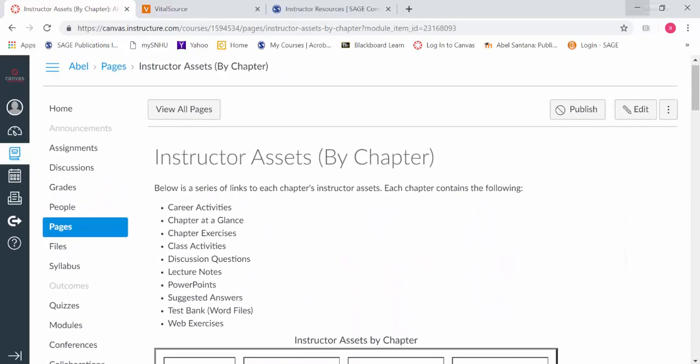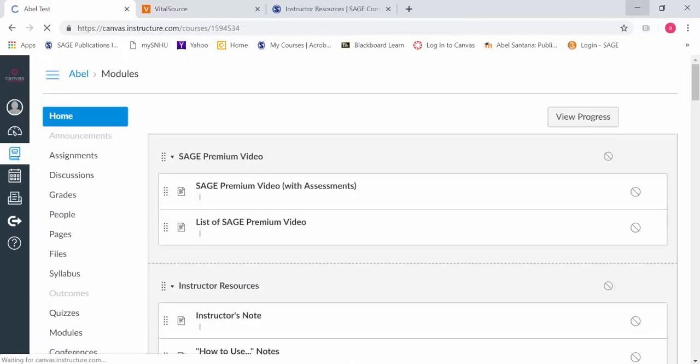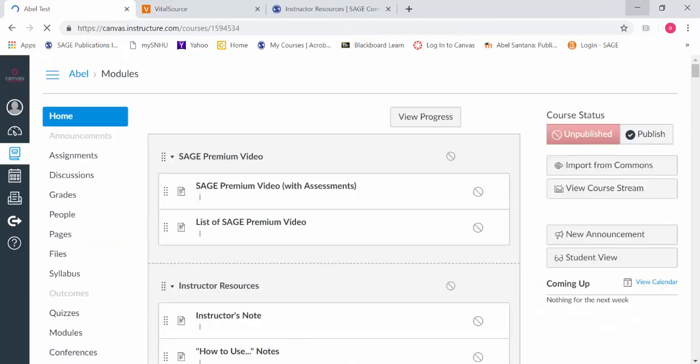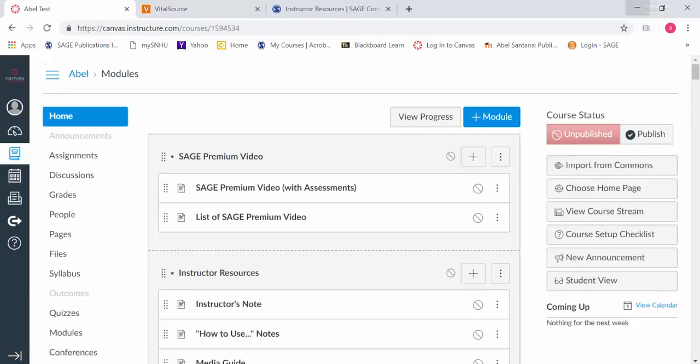The instructor assets by chapter is going to be where the bulk of all of those resources are going to be.